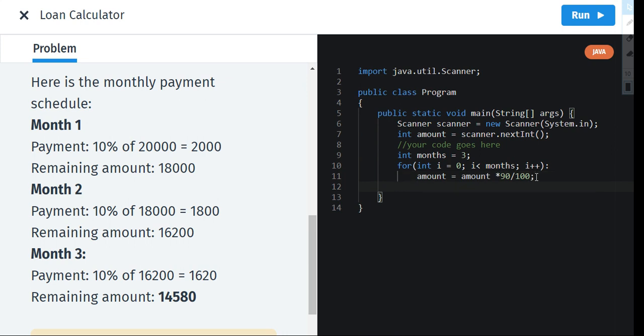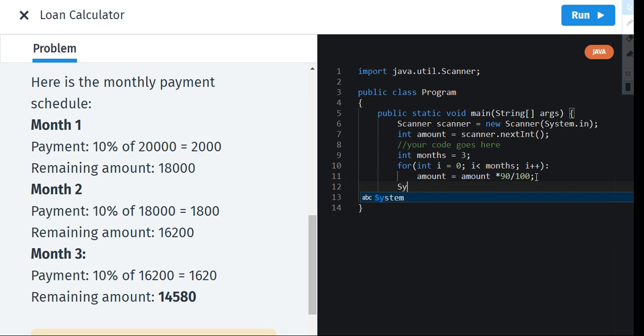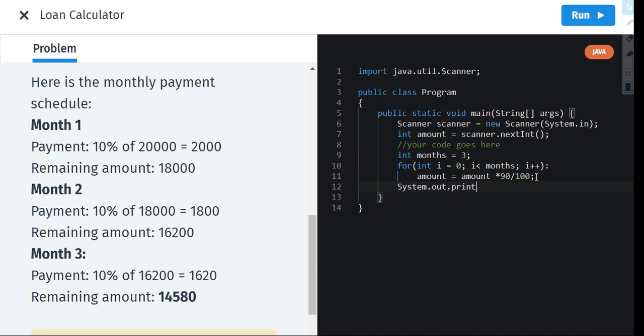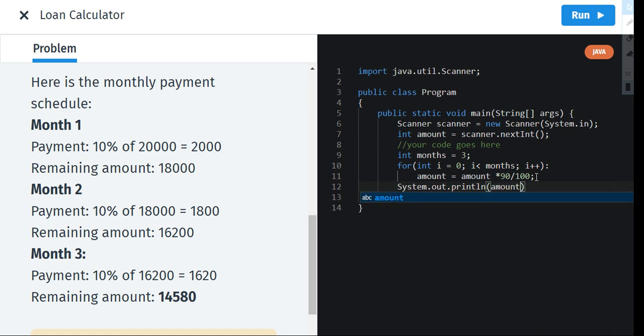Now let us go down and this will be the last sentence of this code. We're going to print here: System.out.println. We're going to print the amount because we want to know the amount which we owe to him after three months.